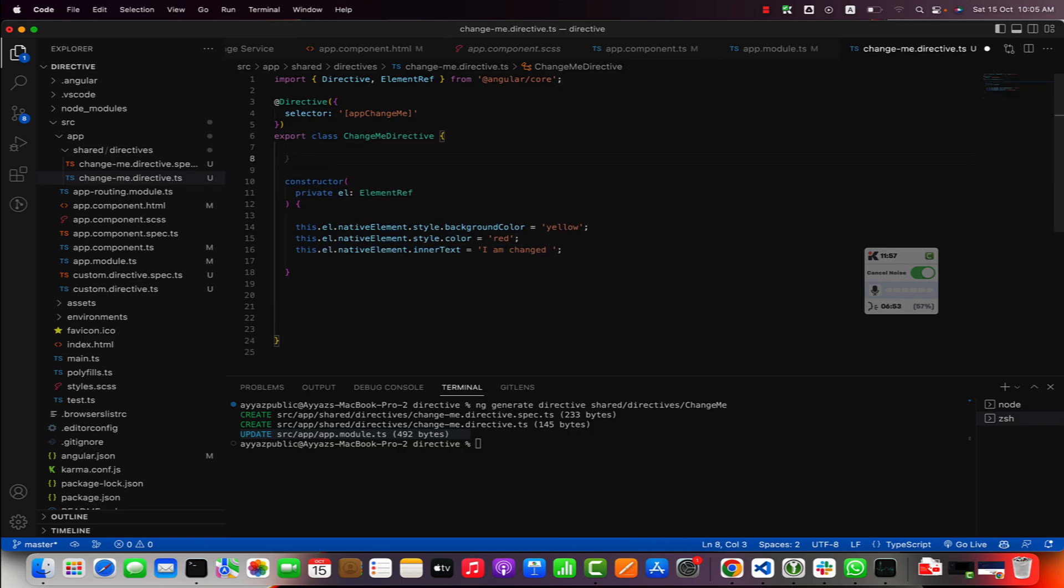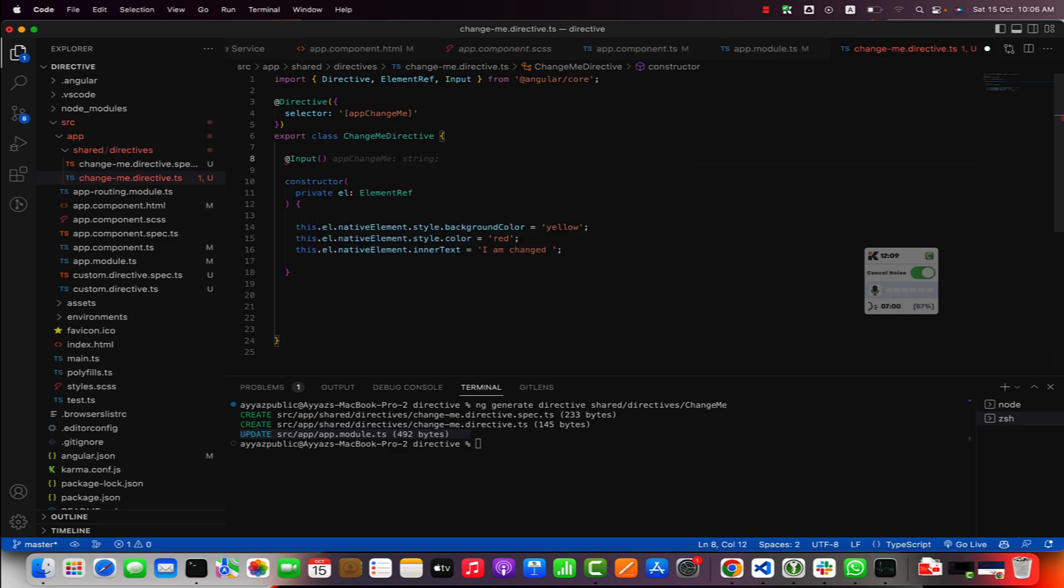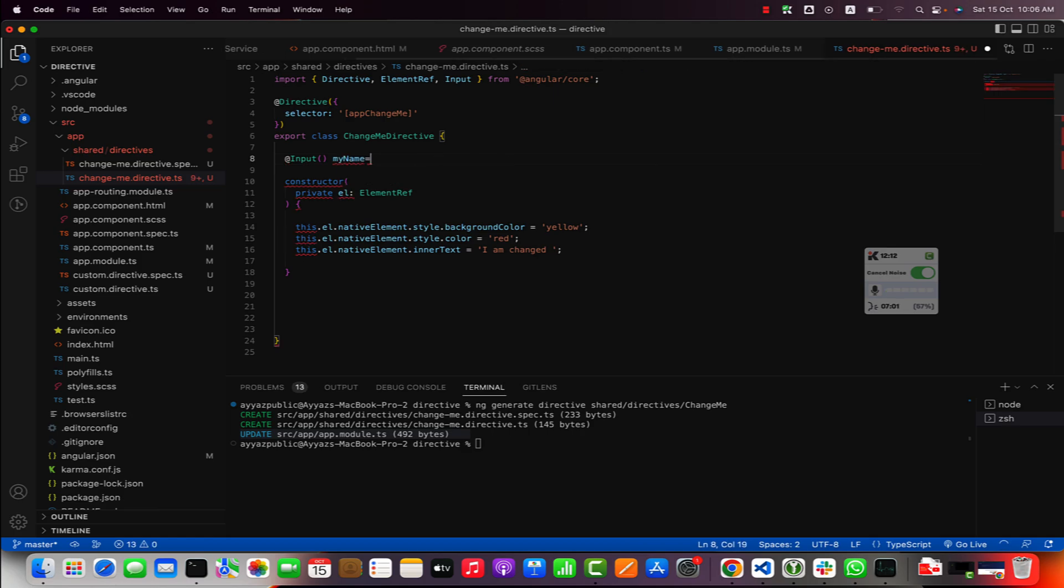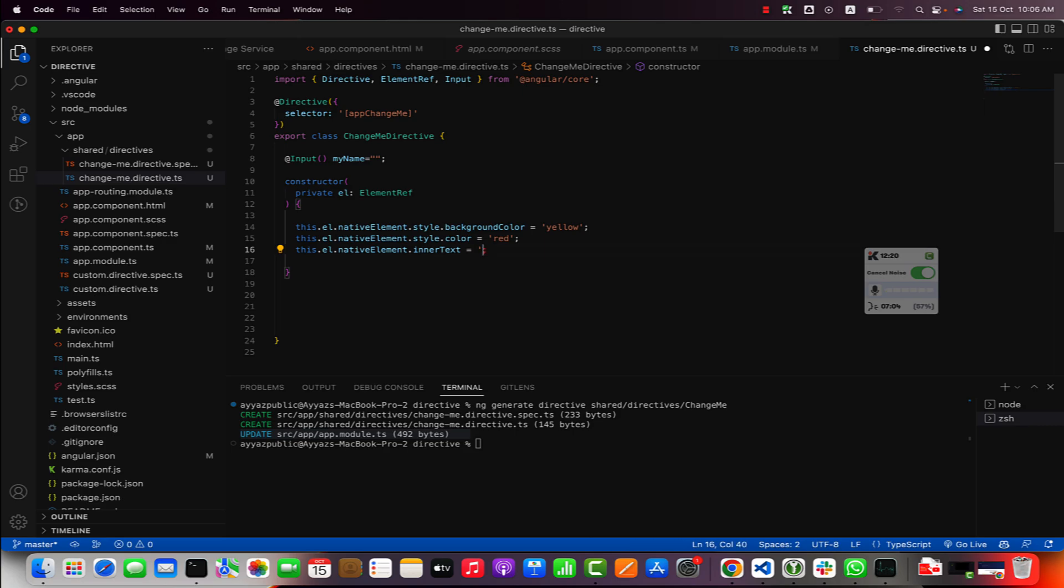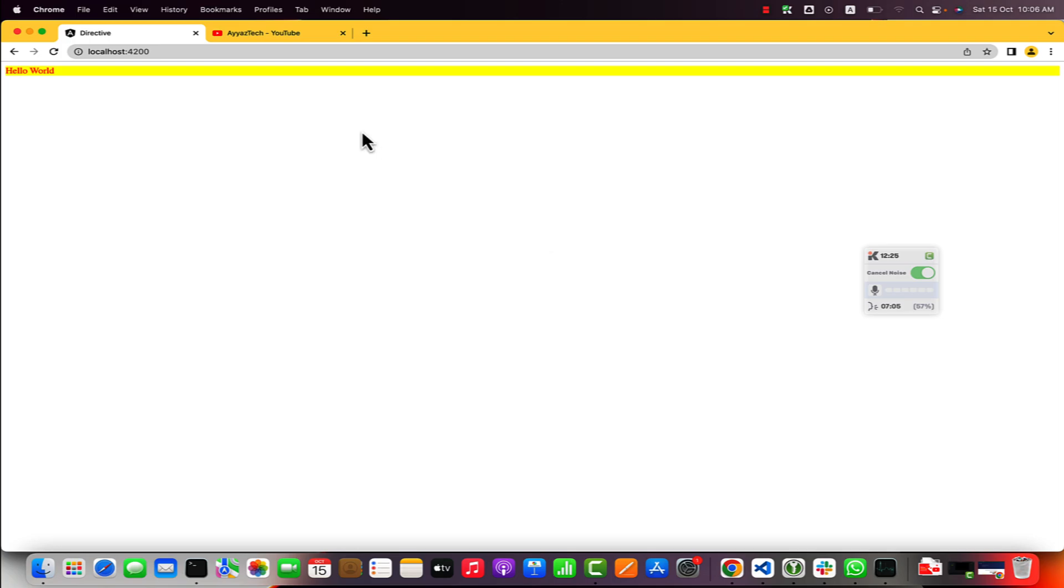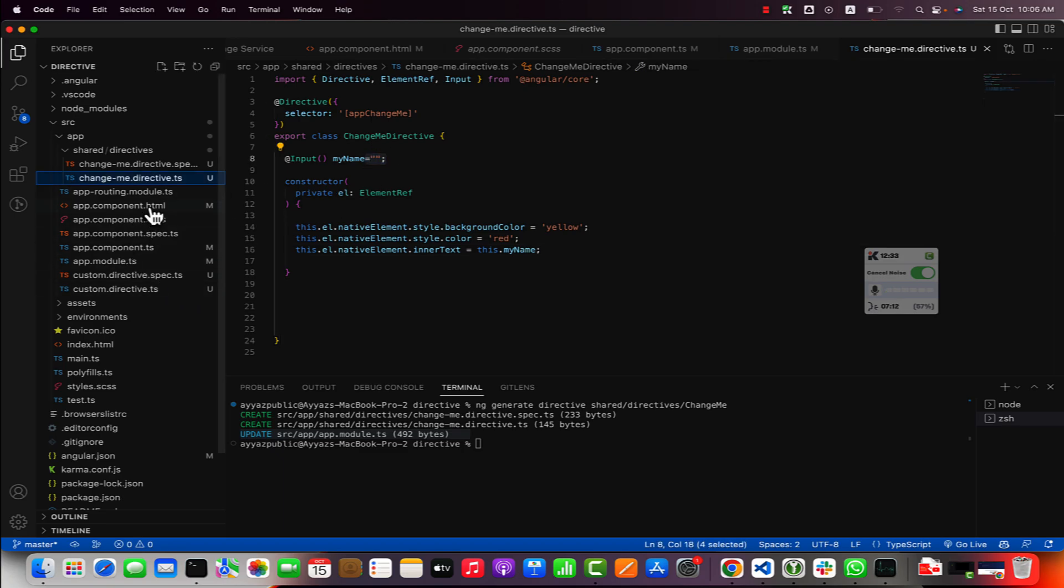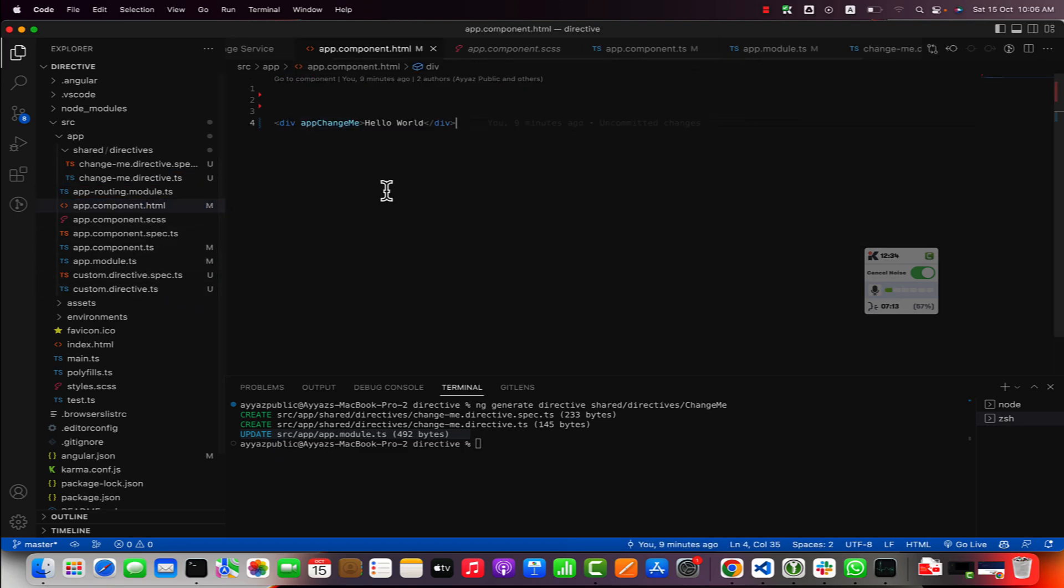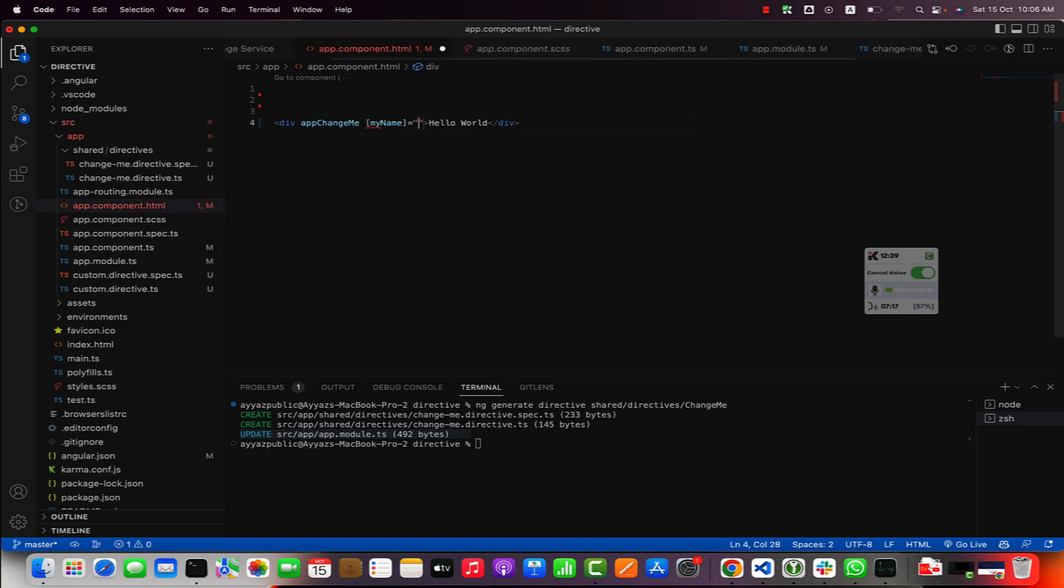The last thing I would like to show you is that you can also add inputs here. For example if I add @Input myName. If I have something in this variable I will add it in this area. Right now you can see that nothing is being shown here because by default the value is empty.